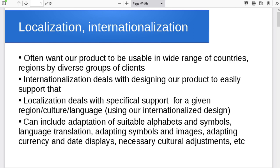This can include a lot of different things. We've got to have a suitable alphabet, suitable symbols, the right pictures and diagrams for a particular region, the right language translation, the right level of formality or informality, suitable choice of colors, currencies, dates — all sorts of different things have to be considered when you're going to do this.